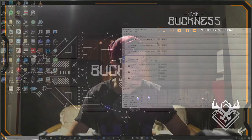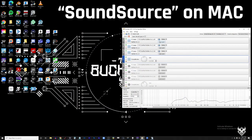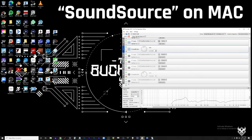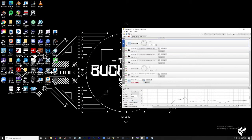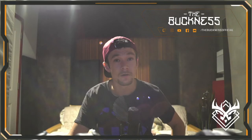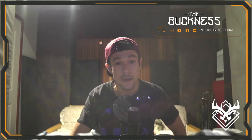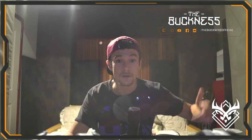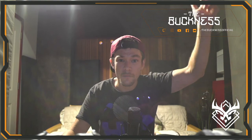Maybe that approach will work for you too. To recap: Equalizer APO, plus button, plugin, VST plugin, then the lock, then open panel — don't forget open panel. And don't forget to subscribe and follow me, The Buckness — I'm everywhere.